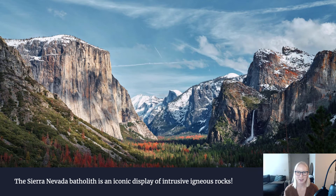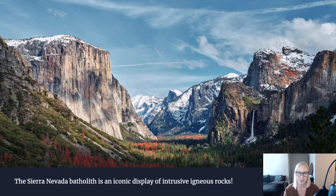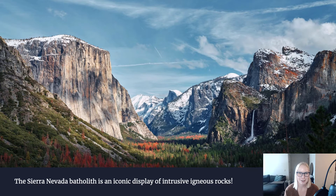Hi everybody, welcome back. When you think of the United States National Park System, and if I were to ask you to imagine a national park, one of the first images that might come to mind — even if you have never been there — is the image of Yosemite National Park. This view on the screen is what you would see coming out of the tunnel and turning into the parking lot at what we call tunnel view. It's this beautiful vast array of granite or granodiorite, which is an intrusive igneous rock. All of Yosemite National Park is formed from this beautiful intrusive igneous rock.